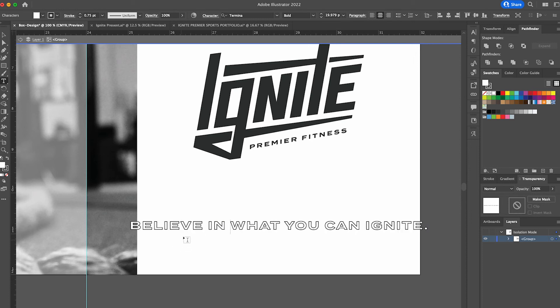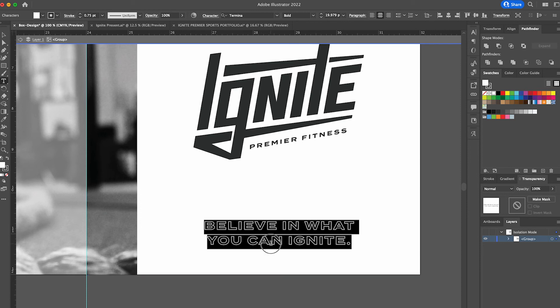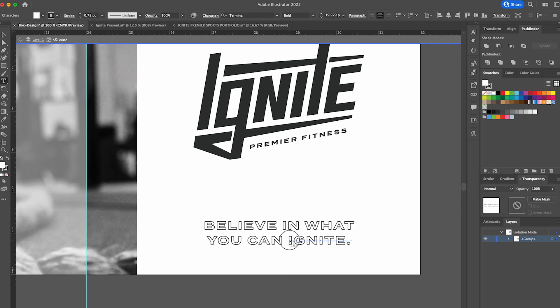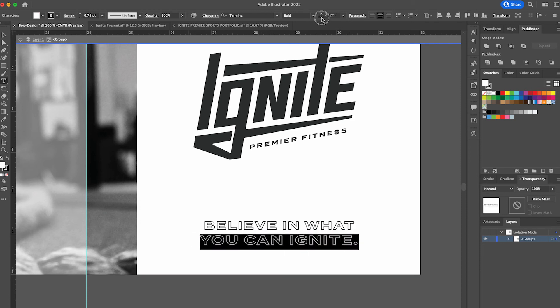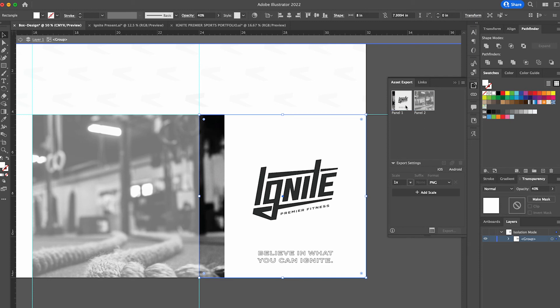We're going to change the text to believe in what you can ignite. We're going to format this text a little bit. Make it look a little bit more balanced there. It automatically updated the panel here because this is linked to that.